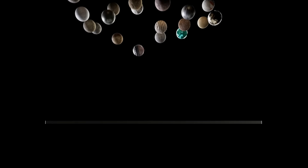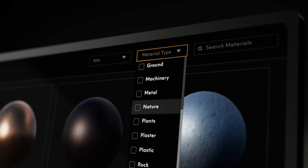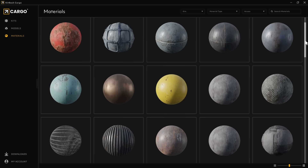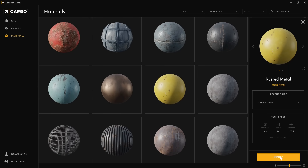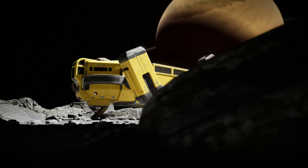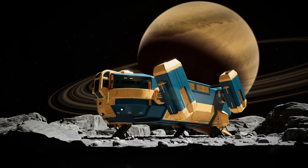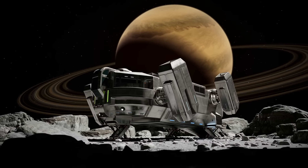Beyond models, Cargo also contains the entire KitBash 3D material library with the same search and filter functionality. Every KitBash material works with every render engine, and Cargo will automatically set them up based on your 3D software settings. So I can select this cool rusted metal, import it into the scene, and apply it to any model I want. Every material is tileable and works with every model, so you can mix and match however you want to create something that perfectly fits your style.